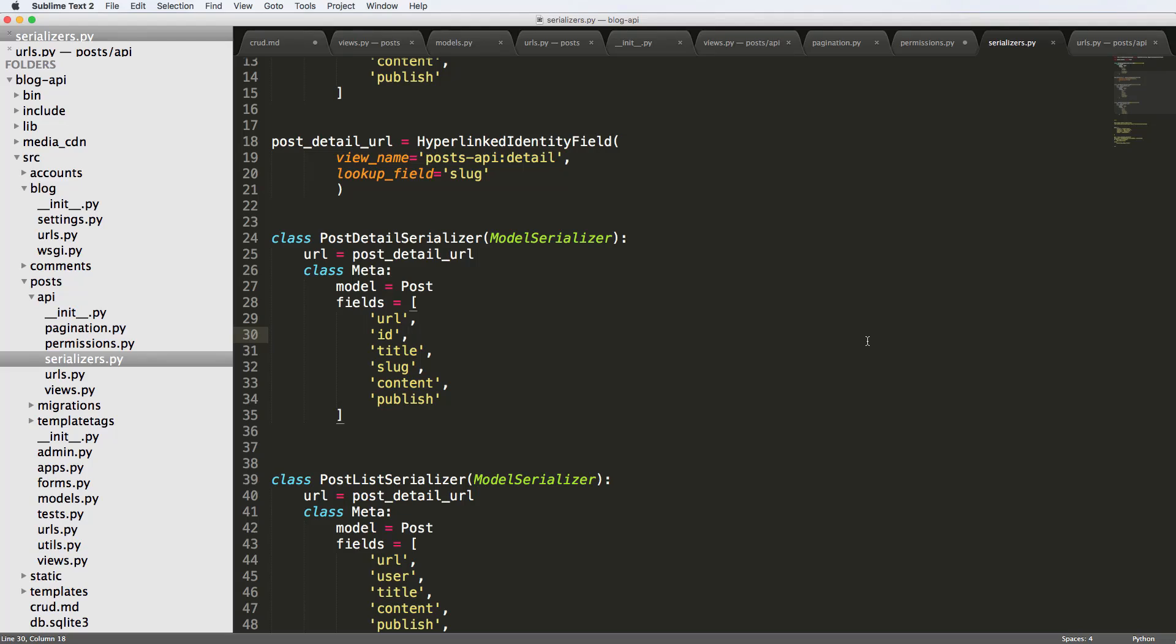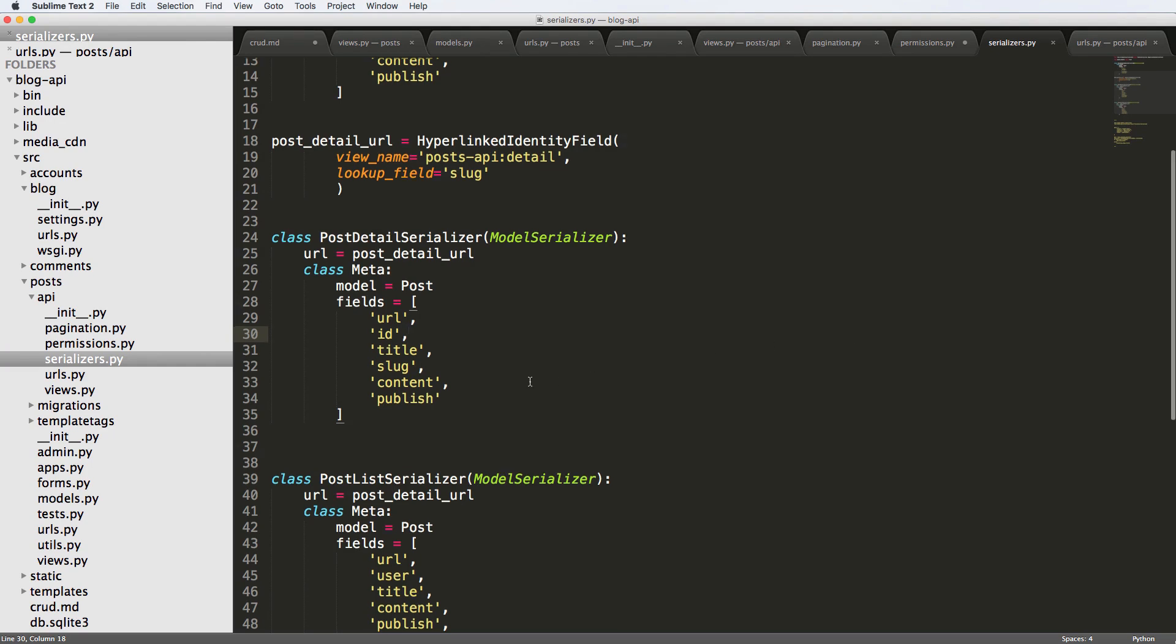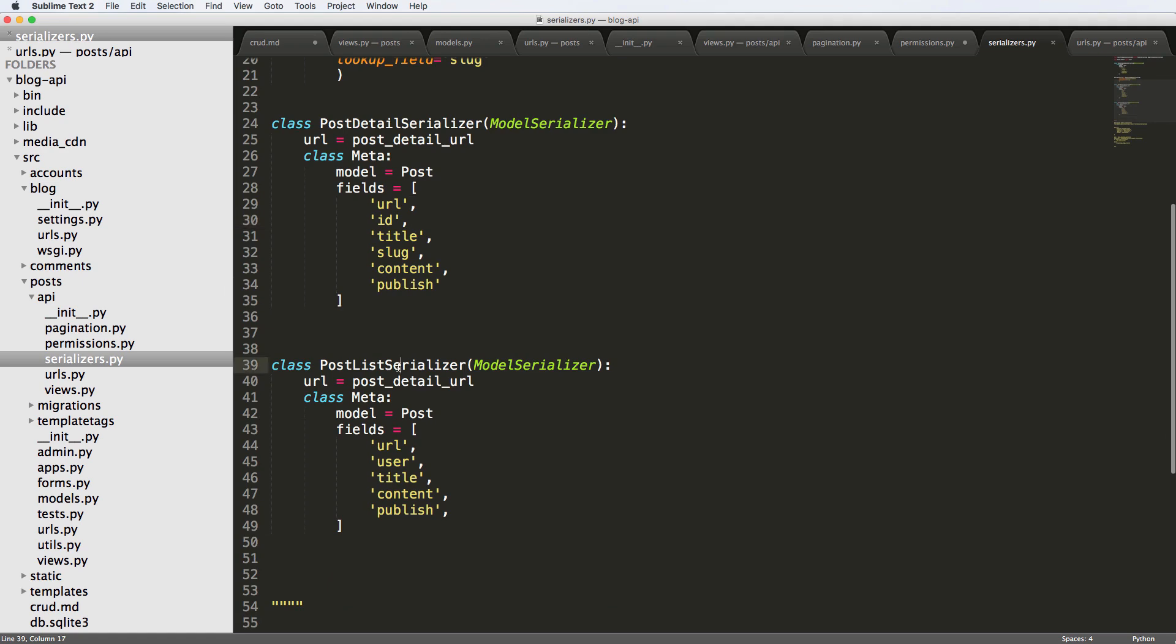In this one, we're going to talk about the serializer method field, which allows us to do a method on the individual object that's coming through with the serializer.